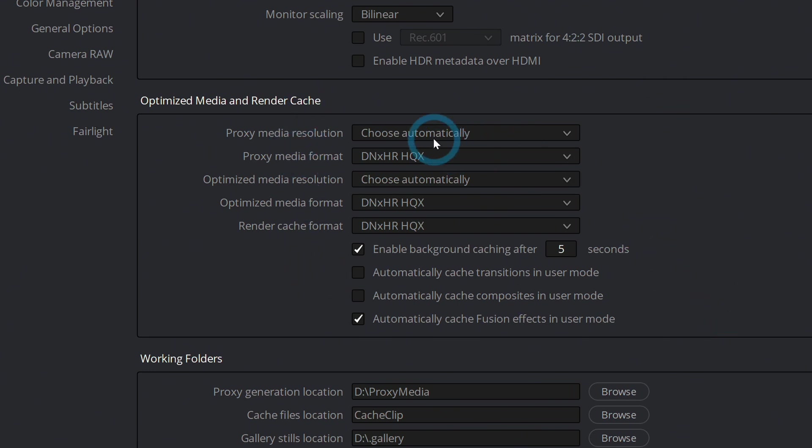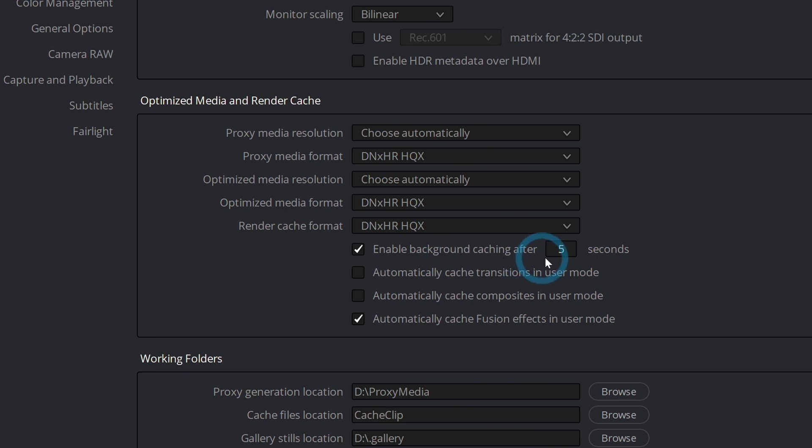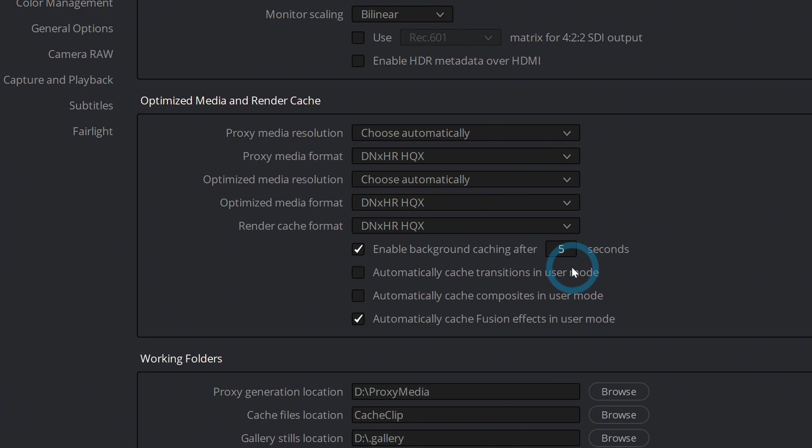So you can change the media resolution and format. By default, it's probably going to work fine. Right now it's set to enable background caching after five seconds. So what that means is if you leave things alone for five seconds, you don't really touch anything.